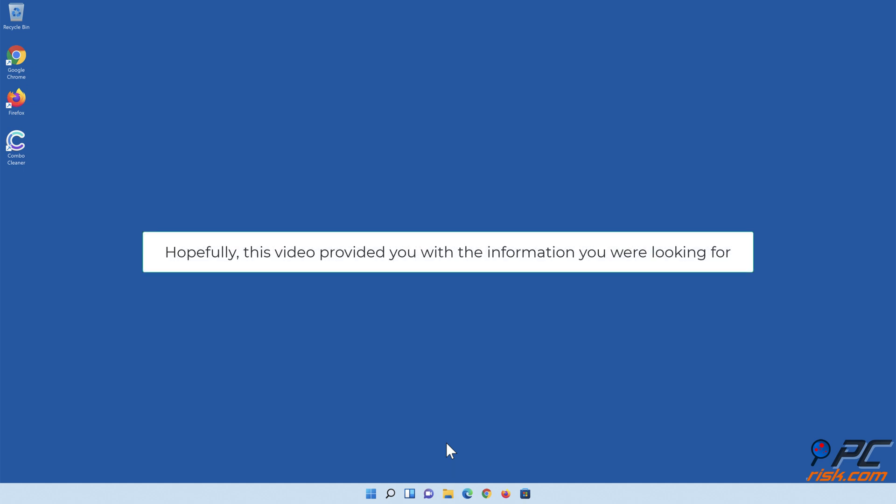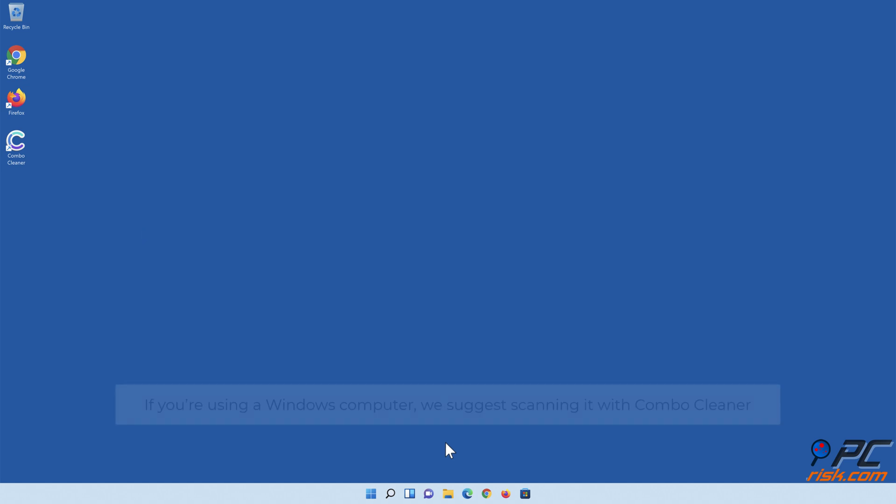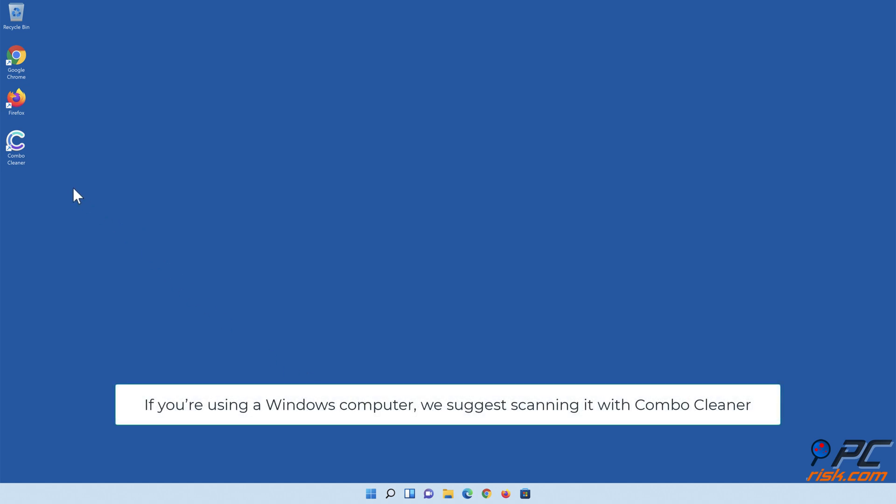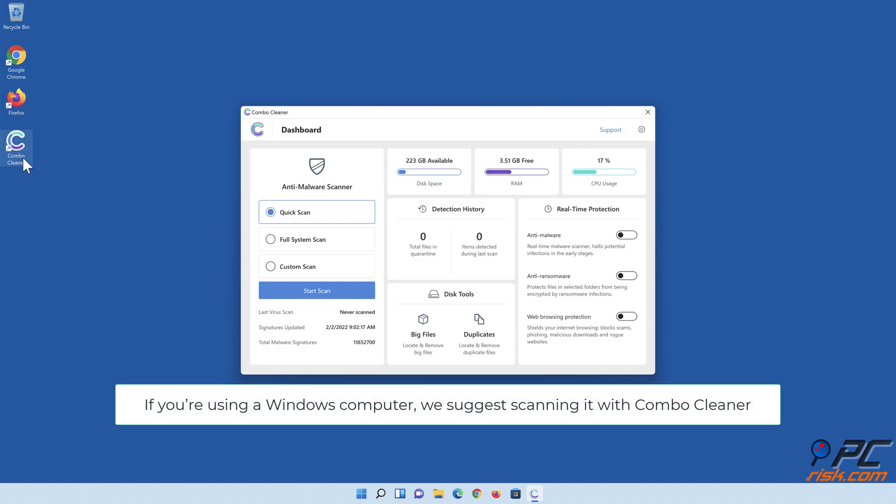Hopefully this video provided you with the information you were looking for. If you're using a Windows computer, we suggest scanning it with Combo Cleaner.